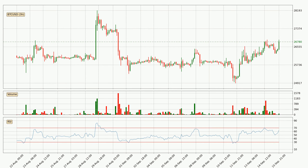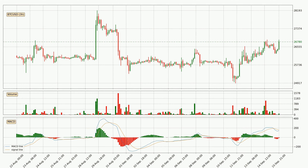Jumping to the three-hourly relative strength index, the current three-hourly RSI is at 63, so it doesn't show signs of overbought or oversold conditions at this point. Looking at the three-hourly MACD, the trend is currently going down because the MACD line is below the signal line. The momentum is currently indecisive according to the MACD histogram. This means you should wait and see if the MACD line will cross the signal line, which will be bullish due to the expected shifting momentum.